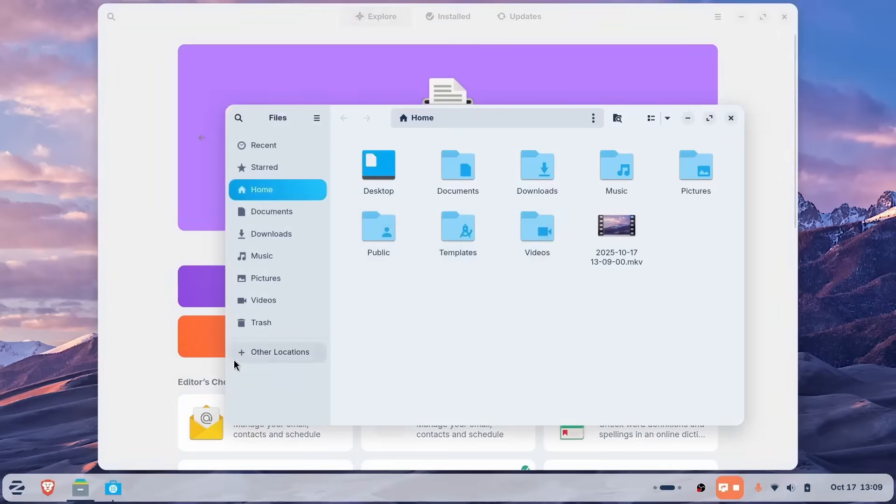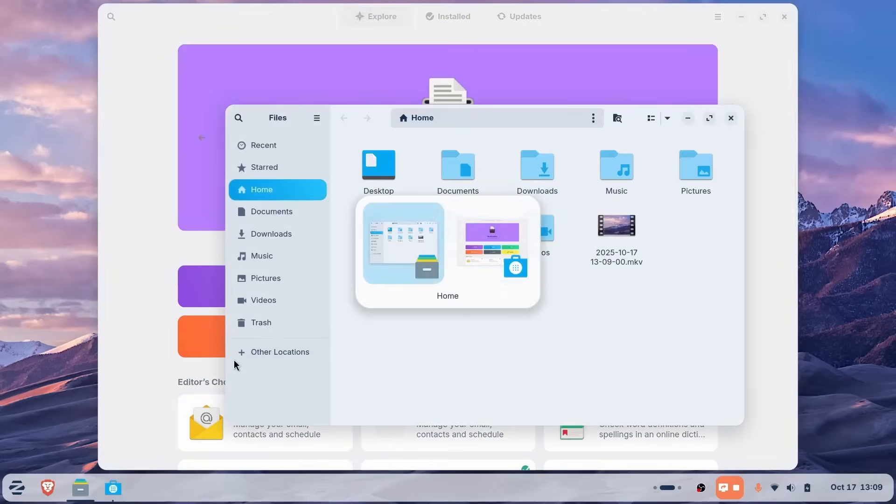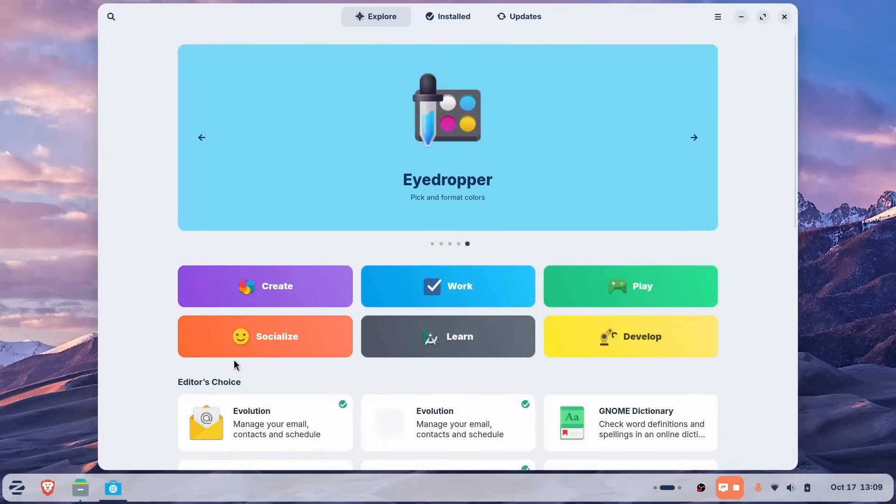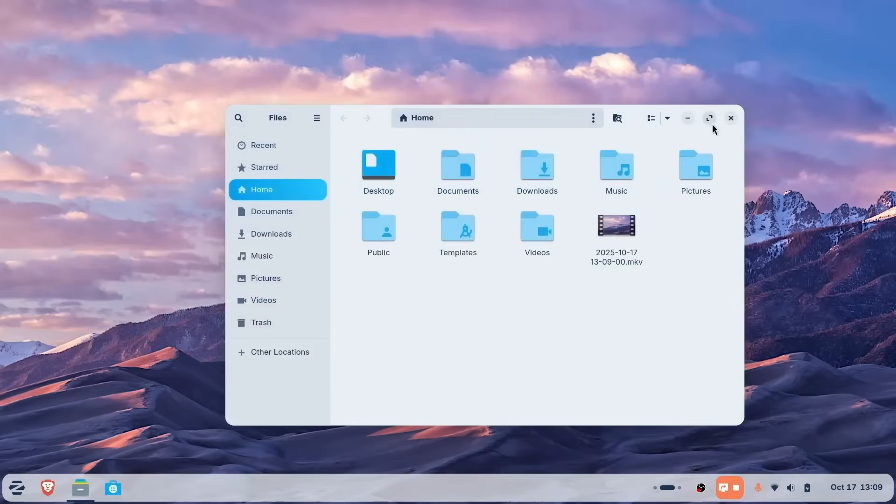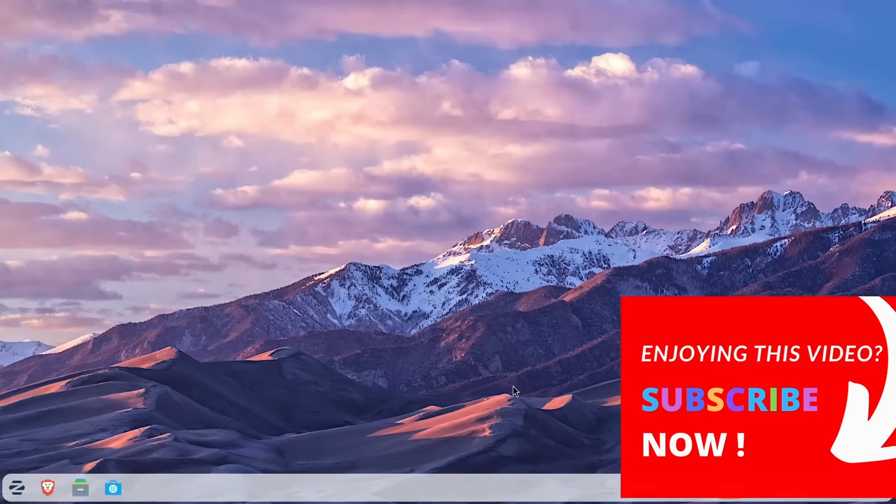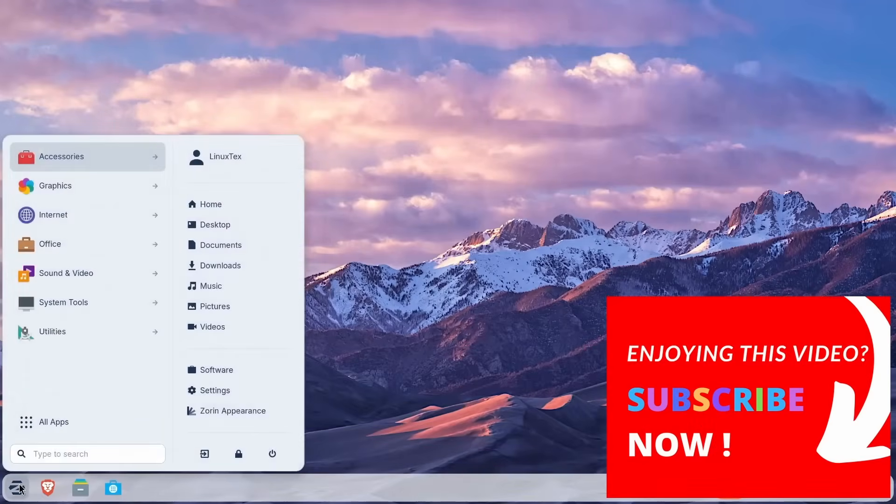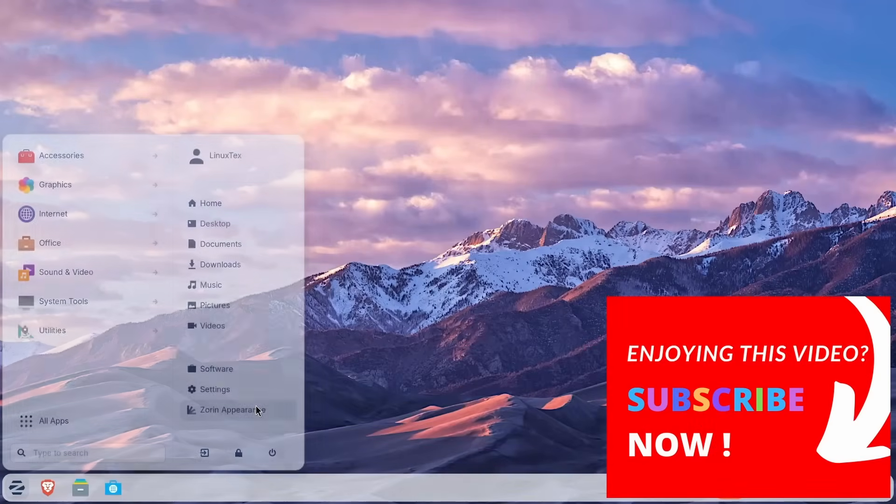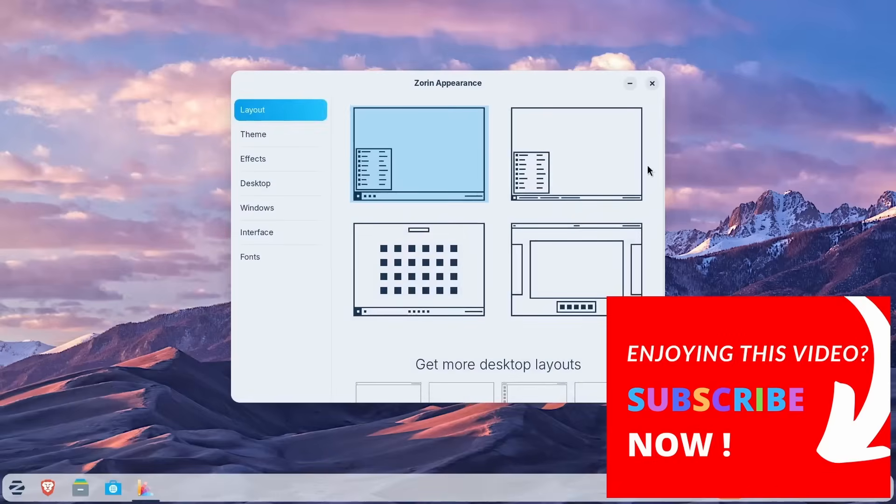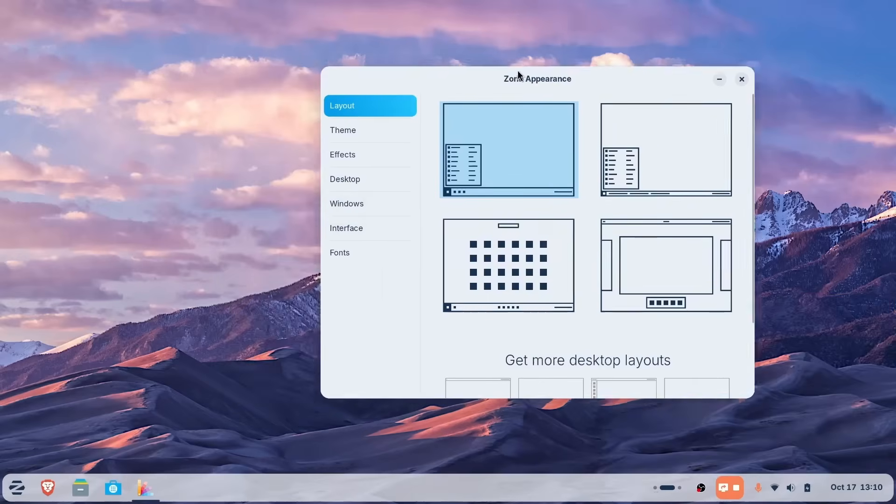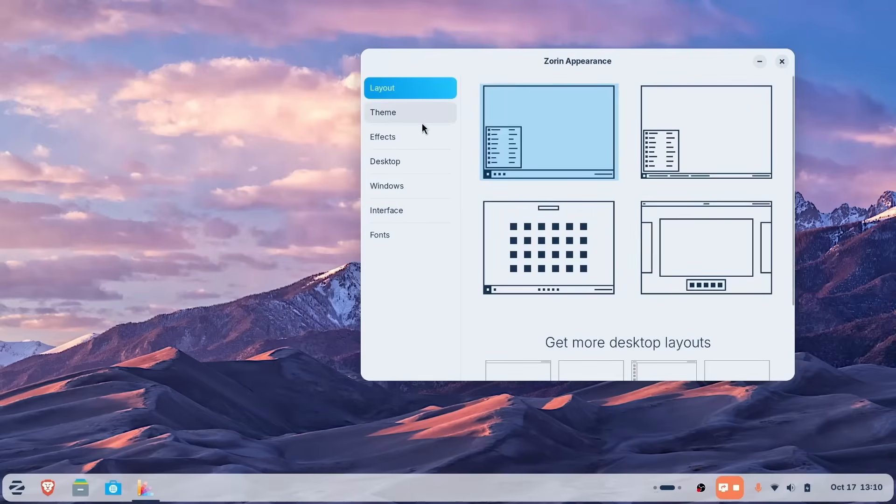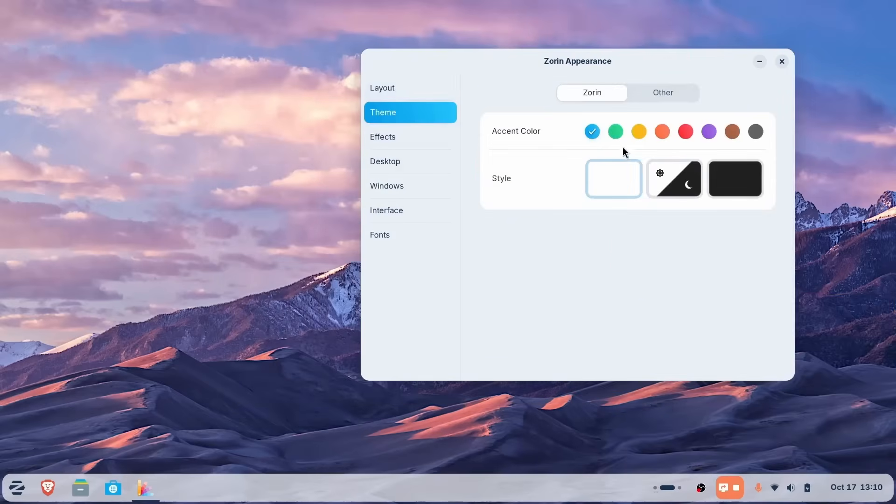So you can just start using your computer. No retraining, no friction, just get to work. And if you need to change things, you get the Zorin Appearance app here, which is the magic wand. You get multiple desktop layouts here and you can switch themes and if you have a favorite color, set it as the accent color and some bells and whistles to play around with here.